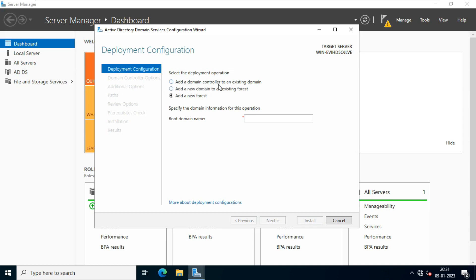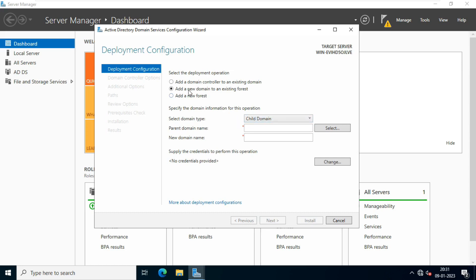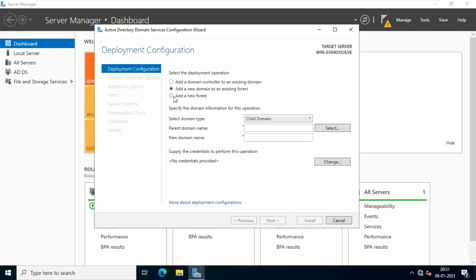The options are: add a domain controller to an existing domain, add a new domain in an existing forest, or add a new forest. We don't have any domain or forest right now — we are doing this for the first time. So we have to select the third option: 'Add a new forest.' The first option is for an additional domain controller as backup, and the second is for a child domain for branch offices. I will give the root domain name as test.com.